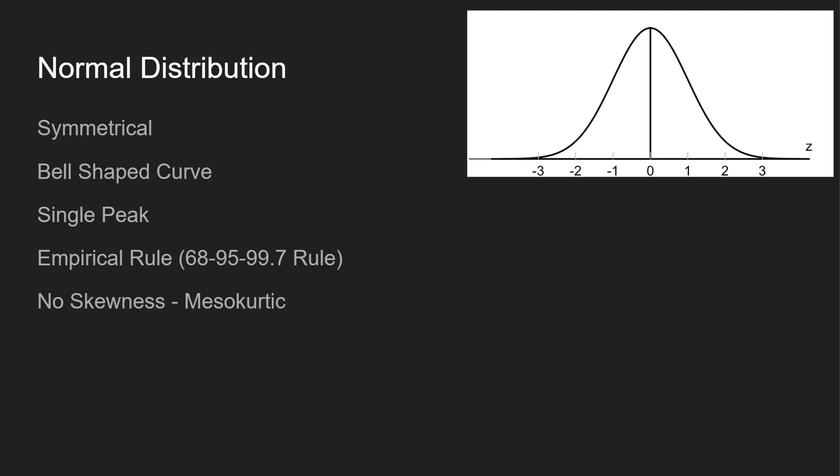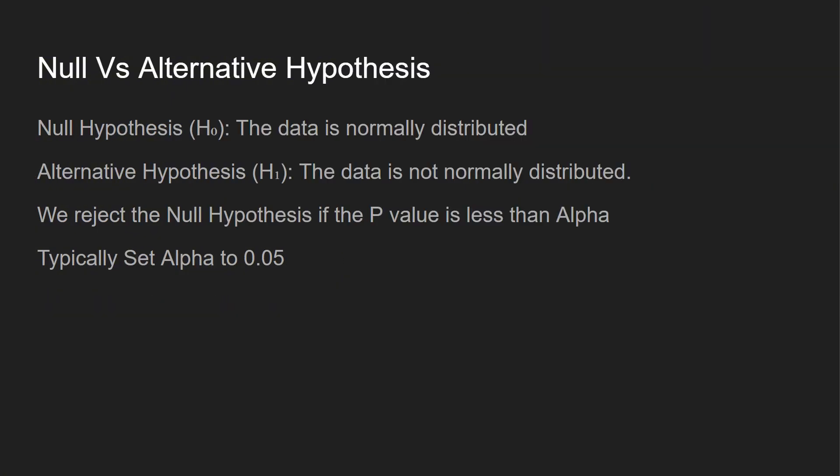That's kind of what normally distributed is, and if you get asked that on an interview question, you throw all that out, the interviewer will be impressed.